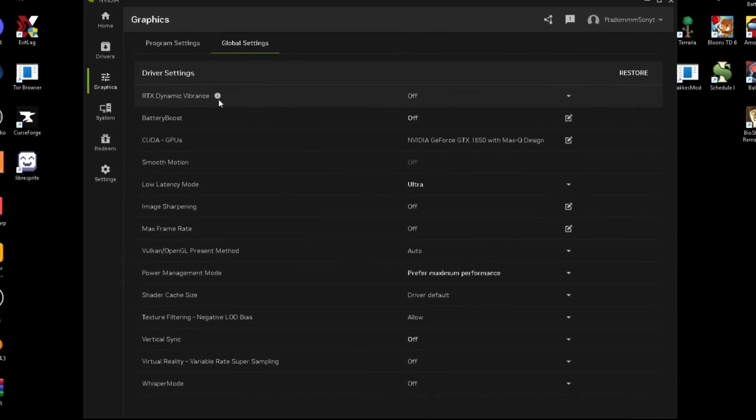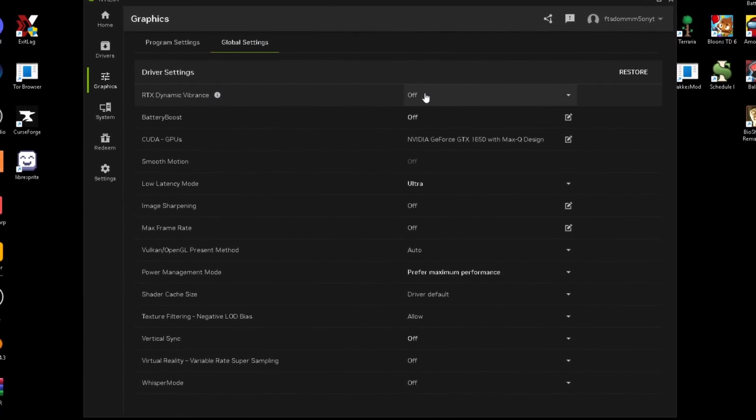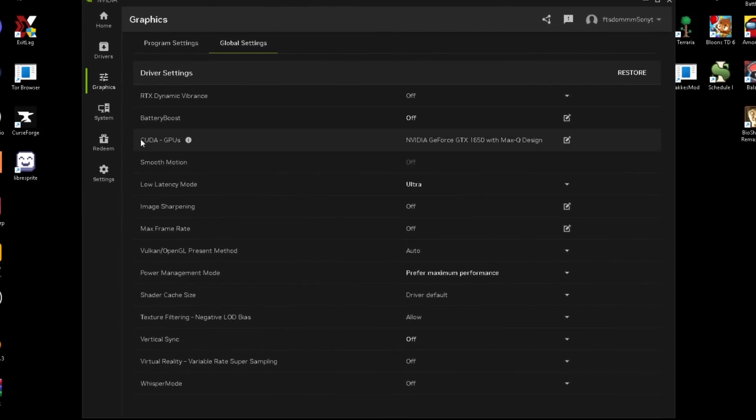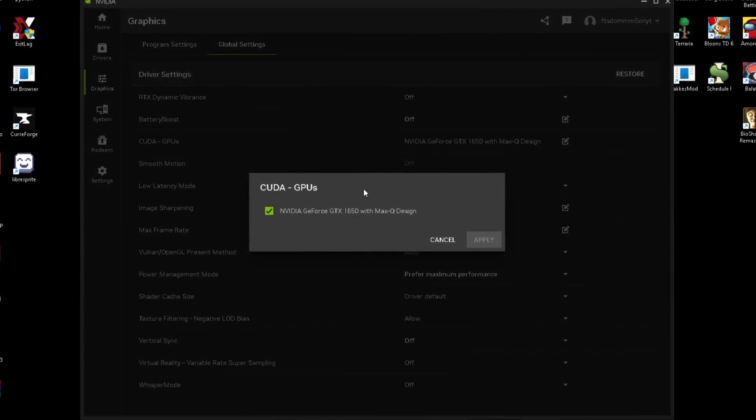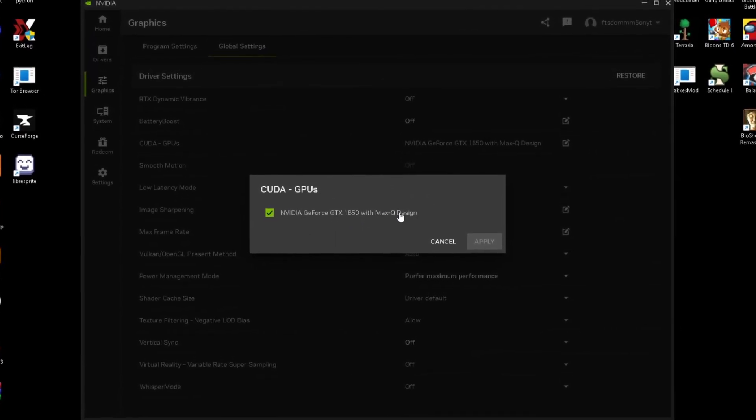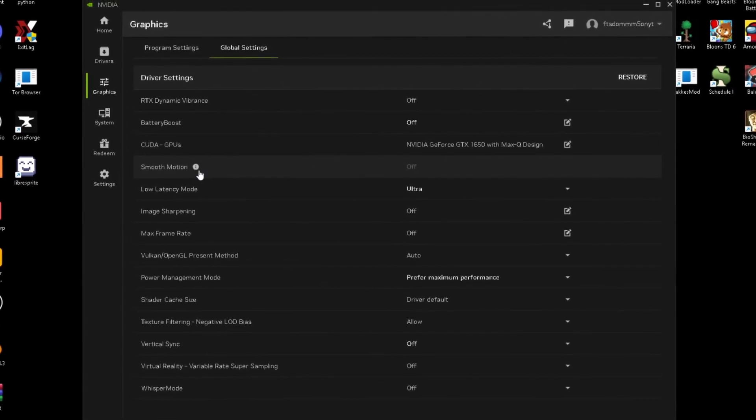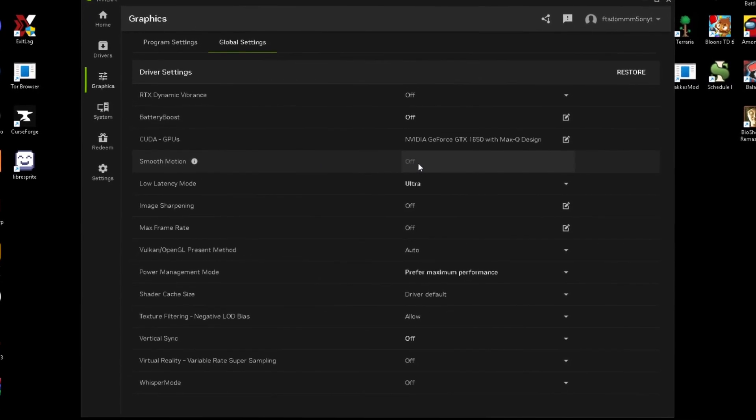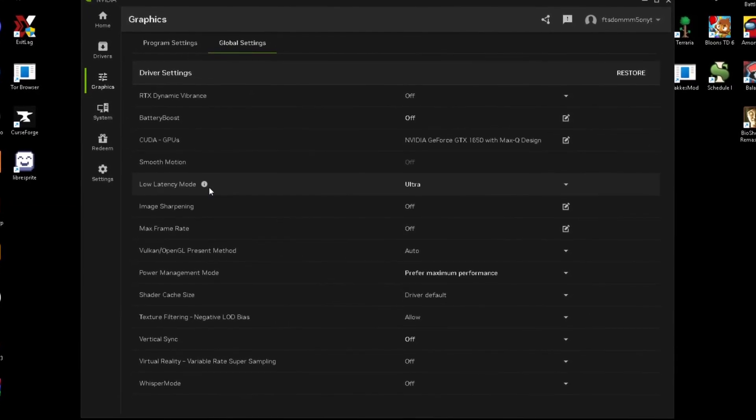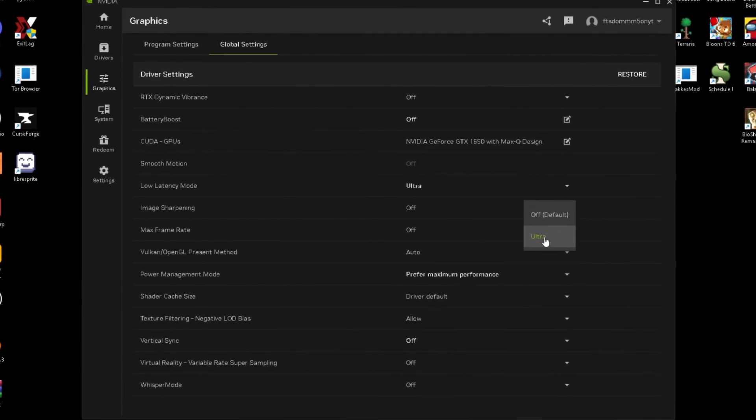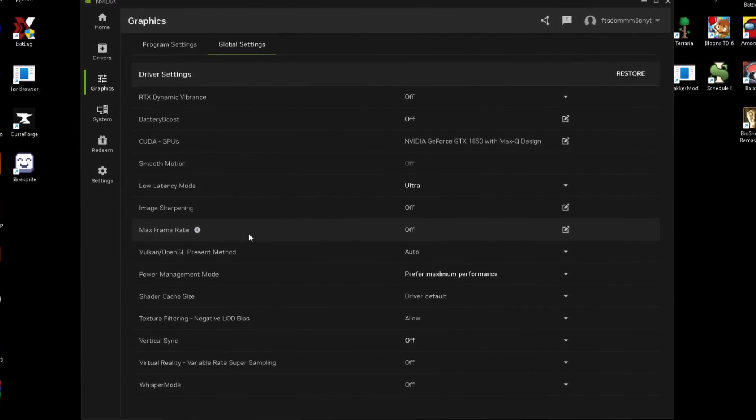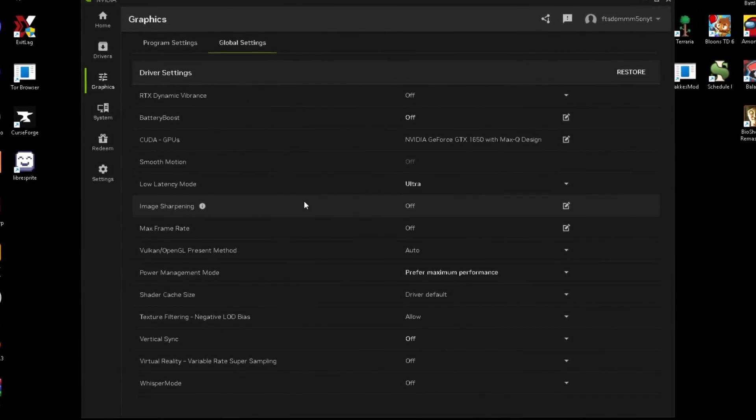So you don't really want this on. Battery boost, you just want this off. GPU's, you just want this to be on your main GPU. So mine's just my NVIDIA GTX 1650. Smooth motion, this doesn't even allow me to use it, but turn this off. Low latency mode, either this should be set to ultra or on. Image sharpening, off. Max frame rate, off. This is just a setting you can change in game.